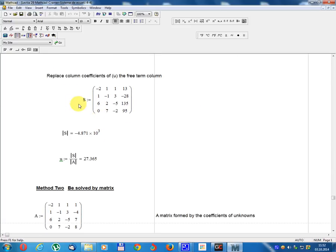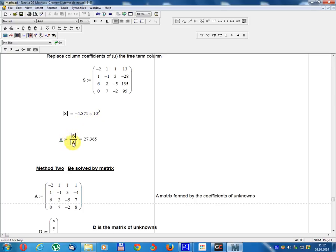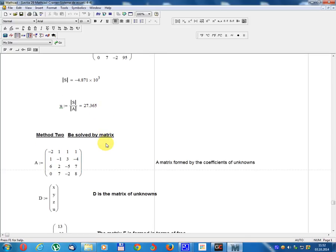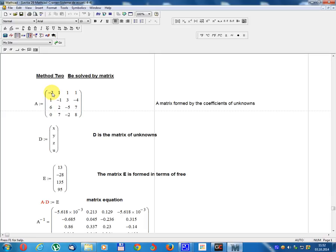Replace the column of coefficients of u with the free term column. Matrix S equals: minus 2, 1, 6, 0; 1, minus 1, 2, 7; 1, 3, minus 5, minus 2; free terms 13, minus 28, 135, 95. Determinant S equals minus 4.871 multiplied by 10 power 3. u equals Determinant S divided by Determinant A equals 27.365.